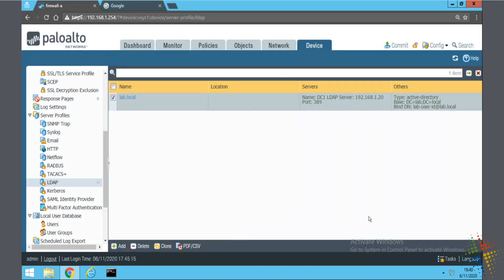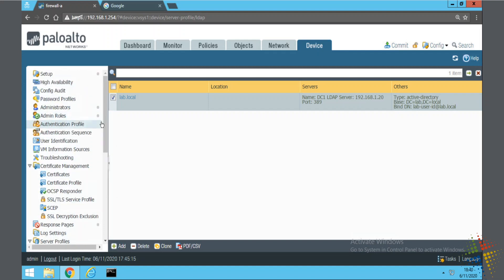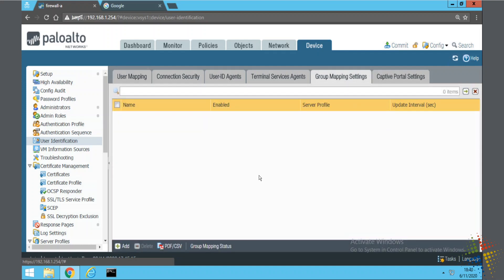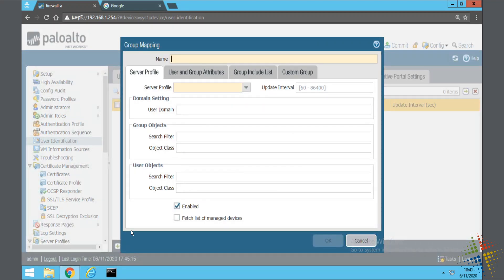Next thing I want to do now that I have my active directory profile is I want to configure my group mapping or specify which groups I want to map in my Palo Alto. Still on the device tab on the left-hand side, we scroll up to see user identification. And then in all these tabs, we move all over to the right and there's a group mappings section. Again, I will click add. Just go ahead and call this lab.local. Server profile, go ahead and specify the profile we just created.